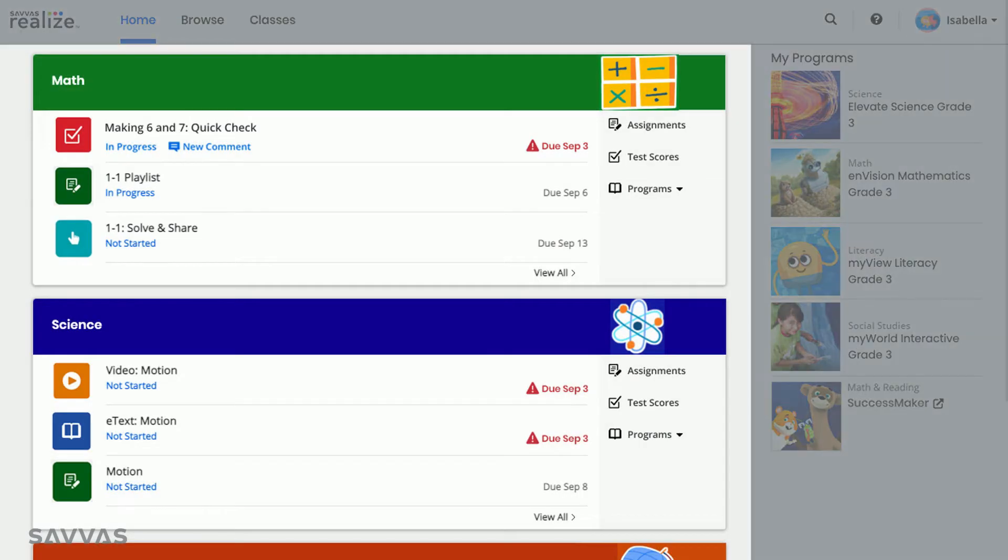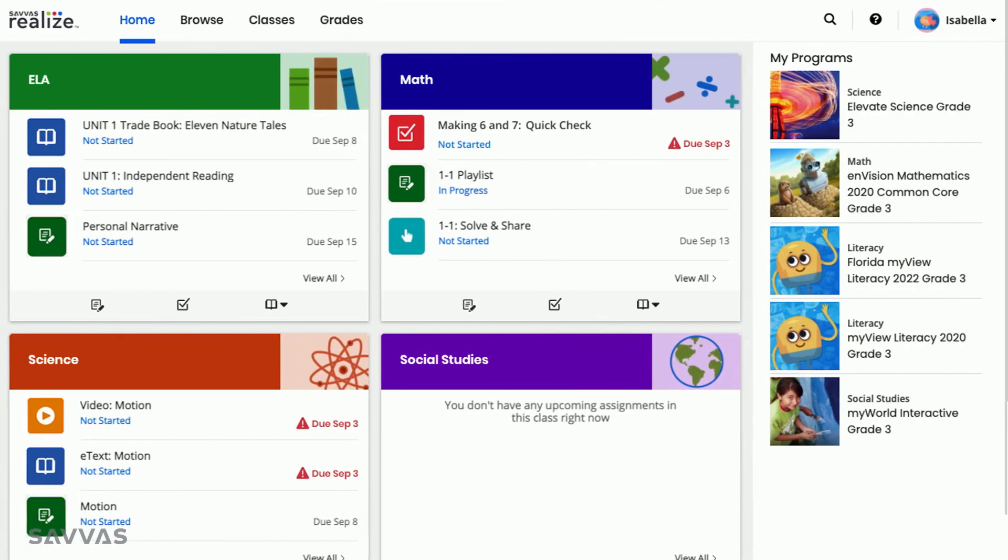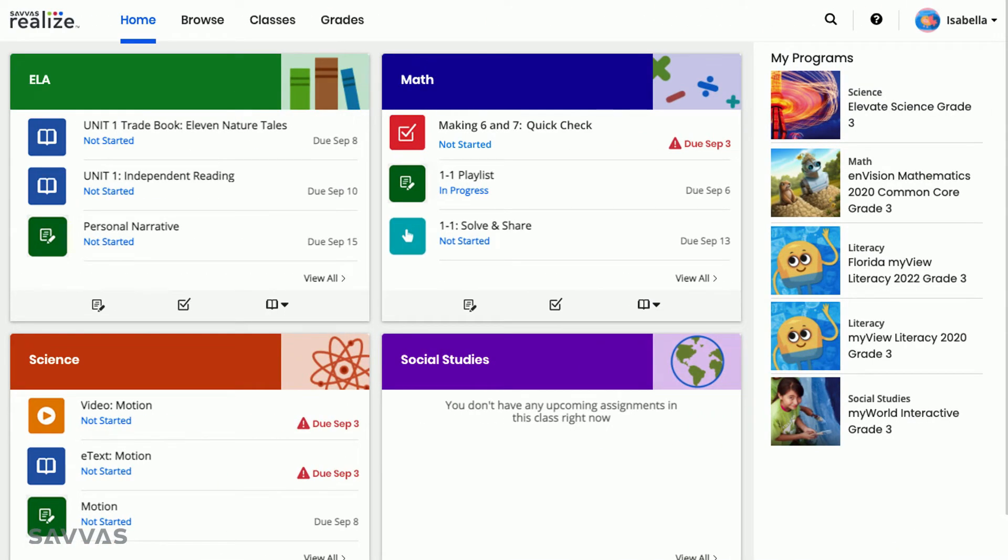In the center of your screen, you'll see a class card for each of your Realize classes. If you have three or fewer Realize classes, you'll see rectangular cards like I have on my screen. If you have more than three Realize classes, you'll see square cards.